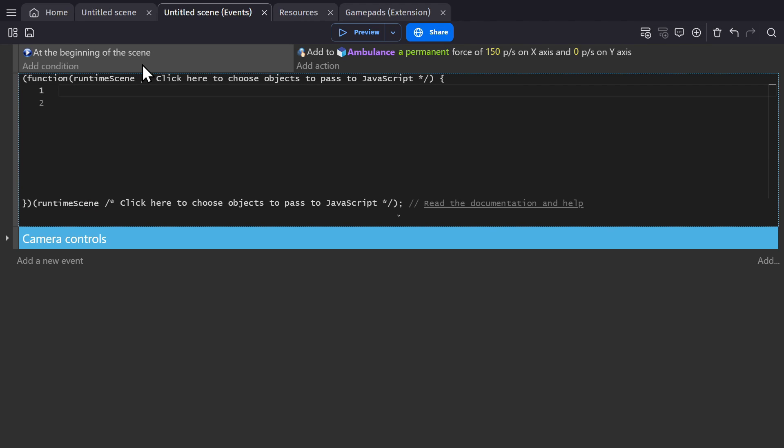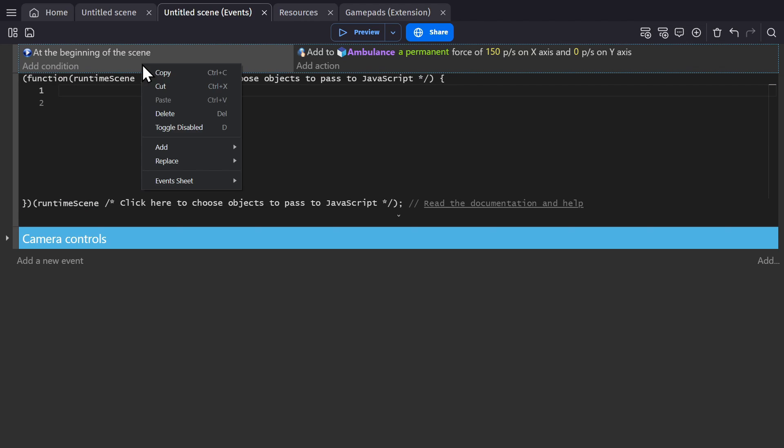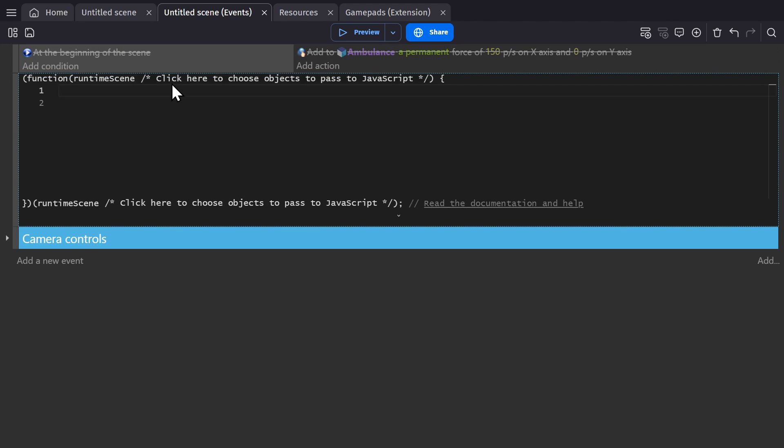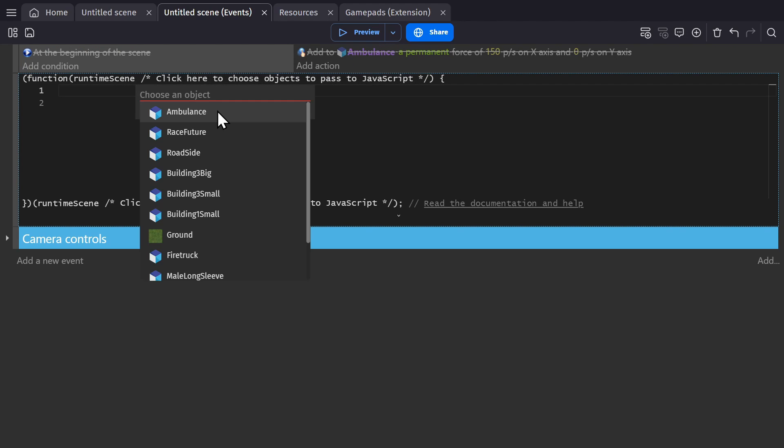So I will disable this event so it's not triggering anymore, and just use the JavaScript to do the same thing. Firstly, I can select the object to pass through as the argument of this JavaScript block, and in this case it'll be the ambulance.